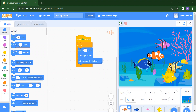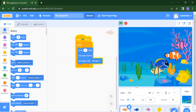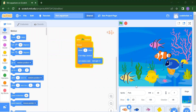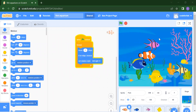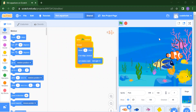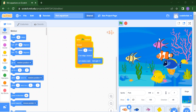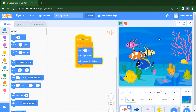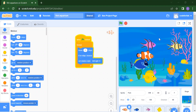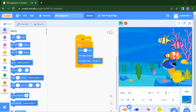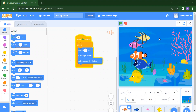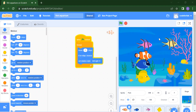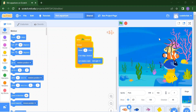First I will run this project and show you the output. As you can see, this looks like your fish aquarium — you can say it looks like a fish tank. Now I will show you how to add your sprites, how to add your backdrops, and how to start giving instructions to your sprites.